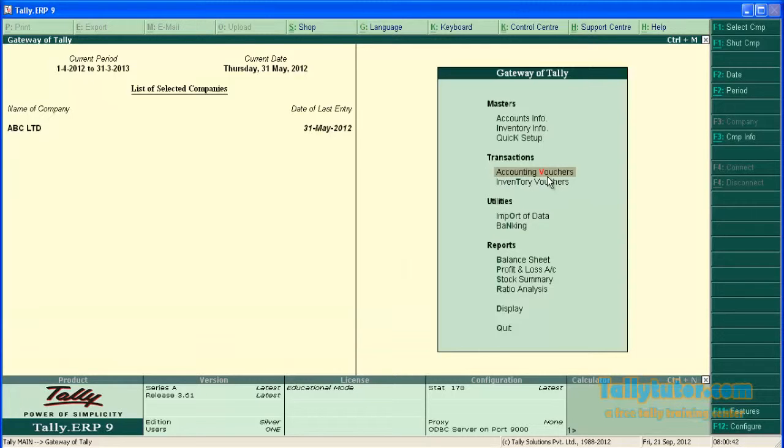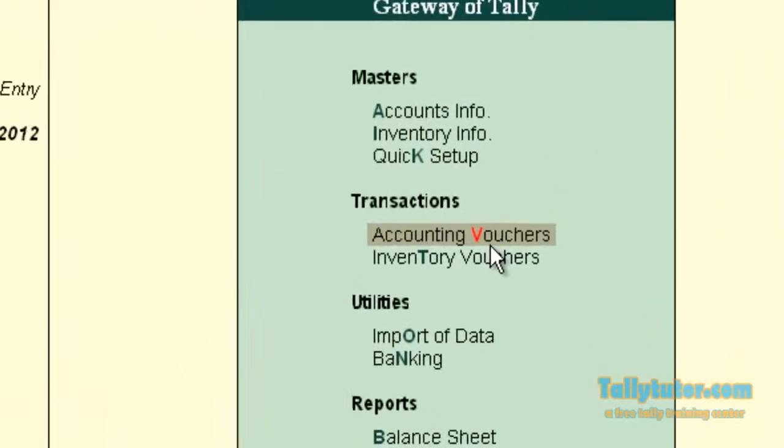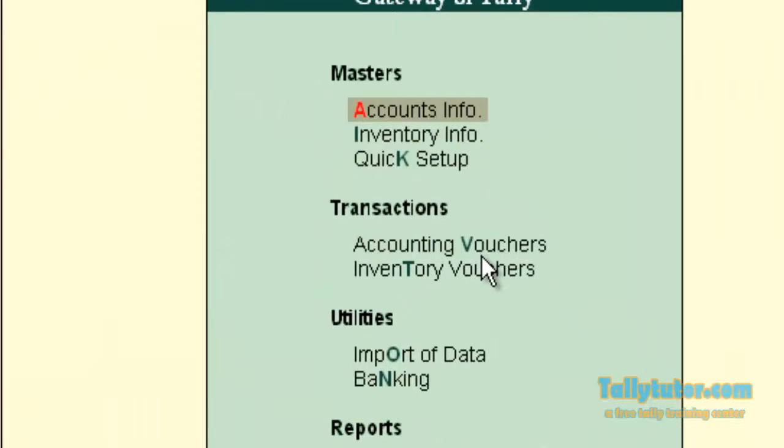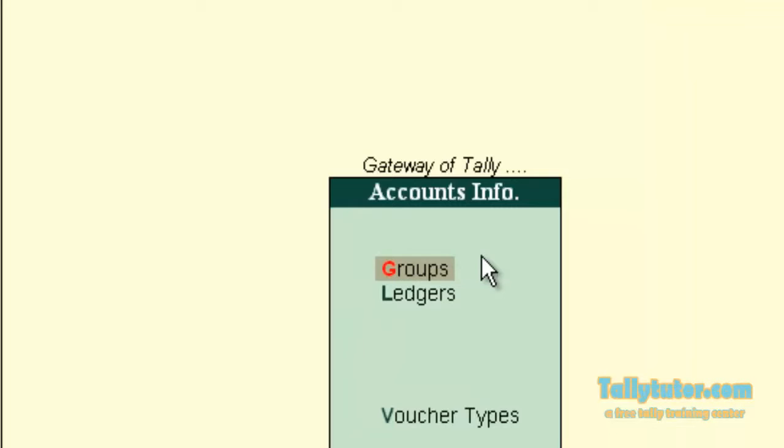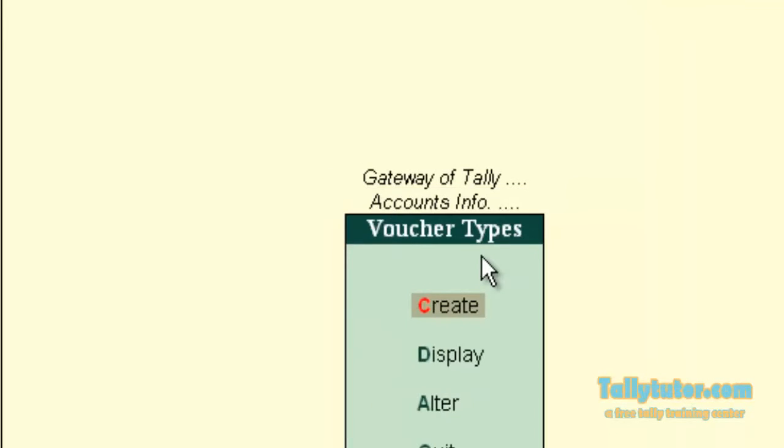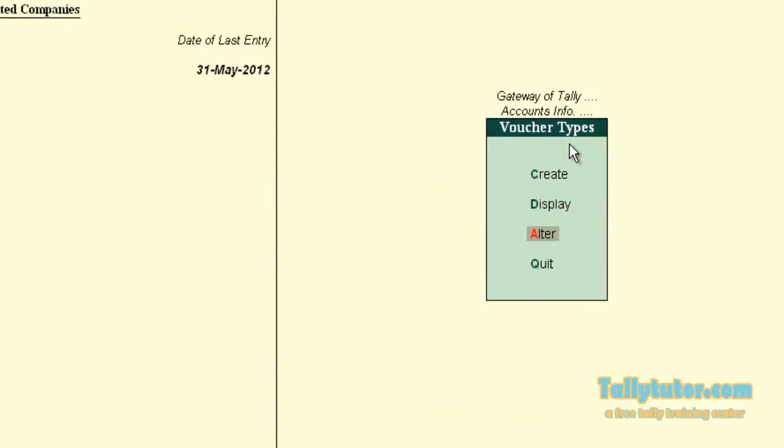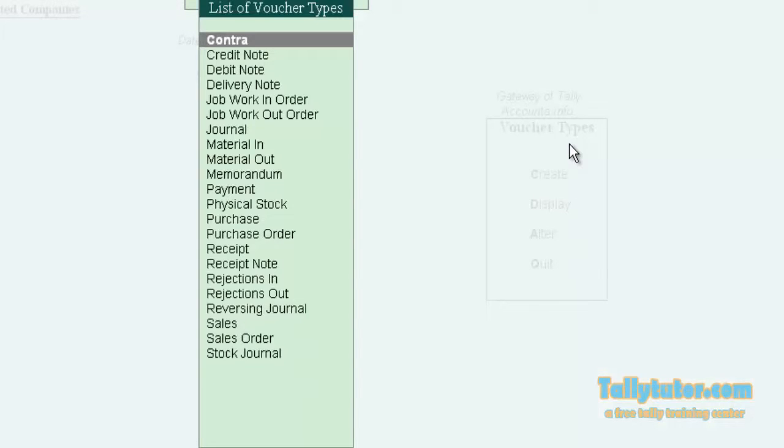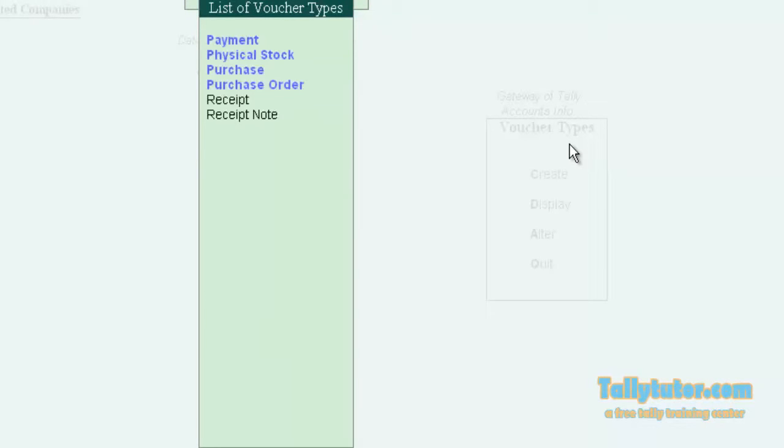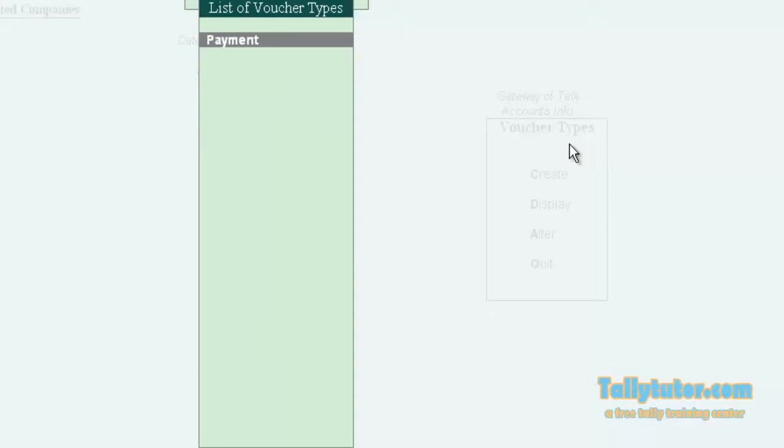To activate narration for each entry go to accounts info then voucher type, alter.